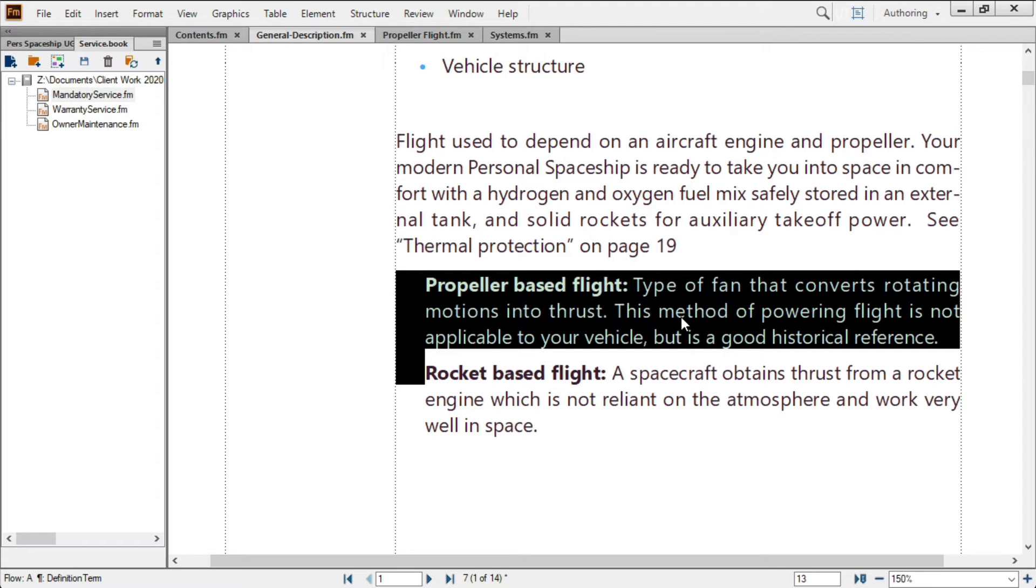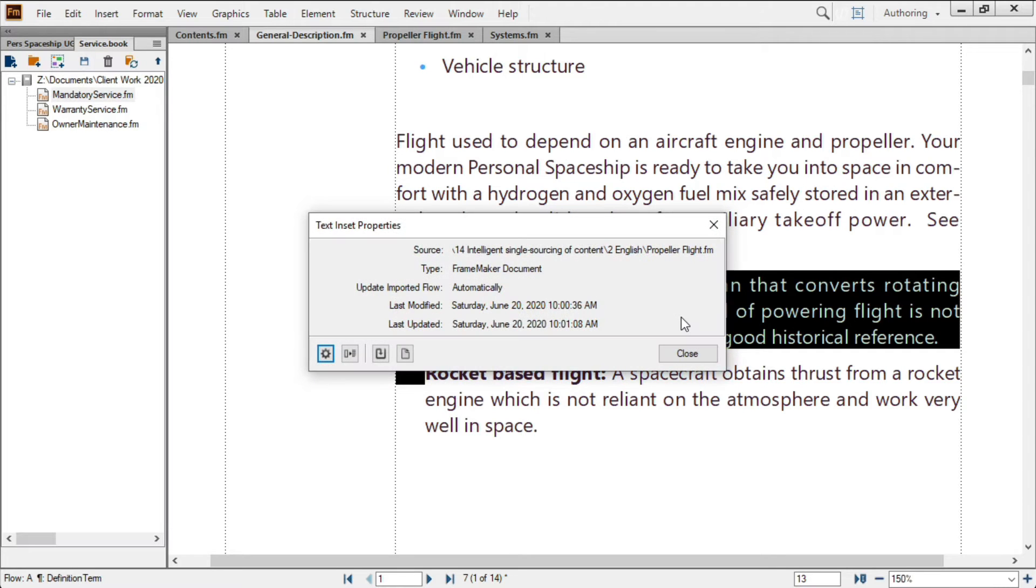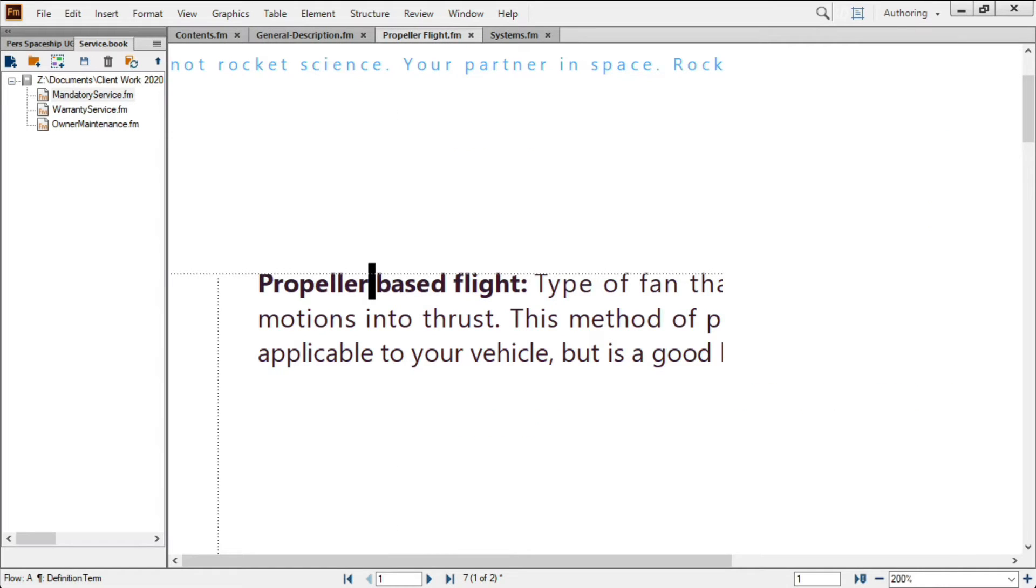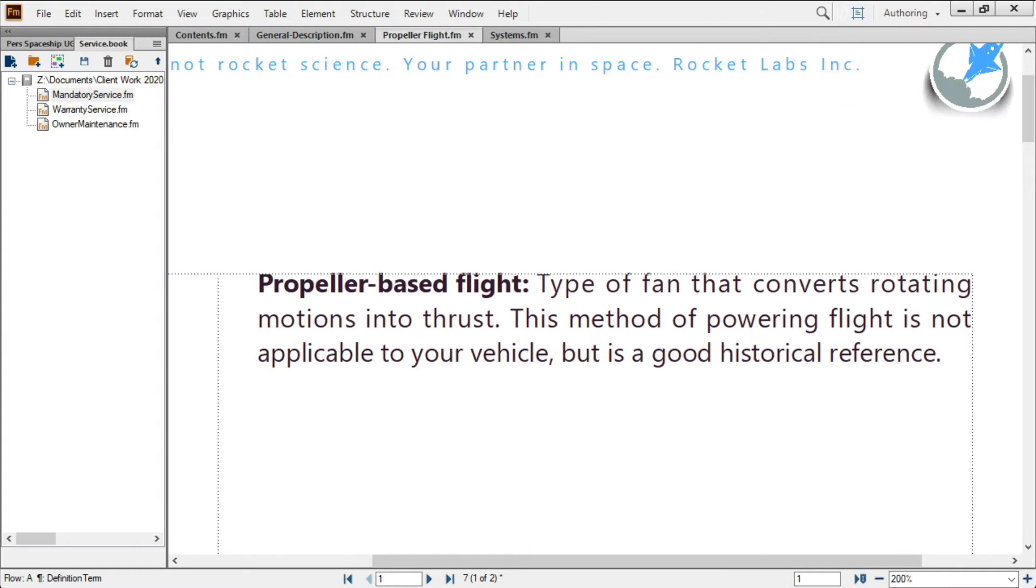I'll double-click on this text inset to bring up the text inset properties, which allow me to select the open source option. Making a quick edit to the document, I can now save this file, and all places where I've inset this text can be updated automatically.